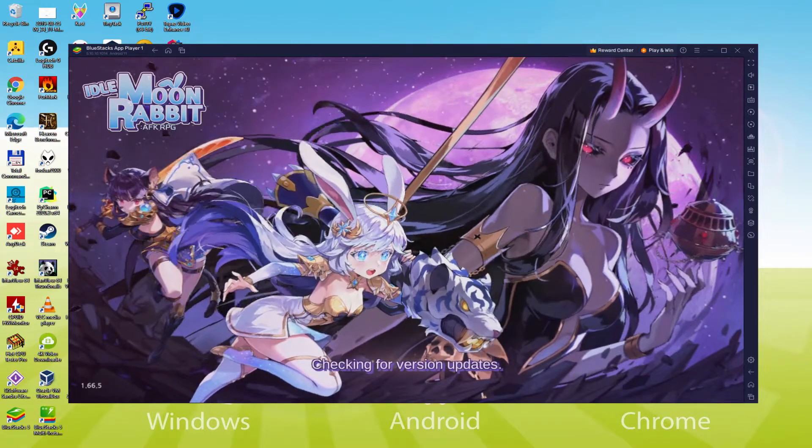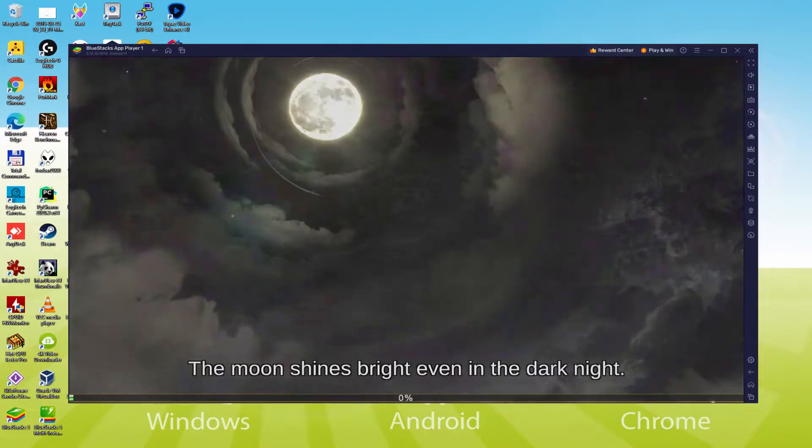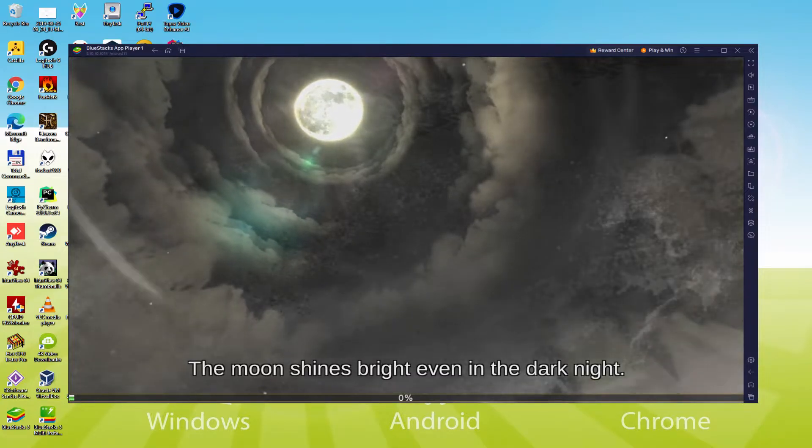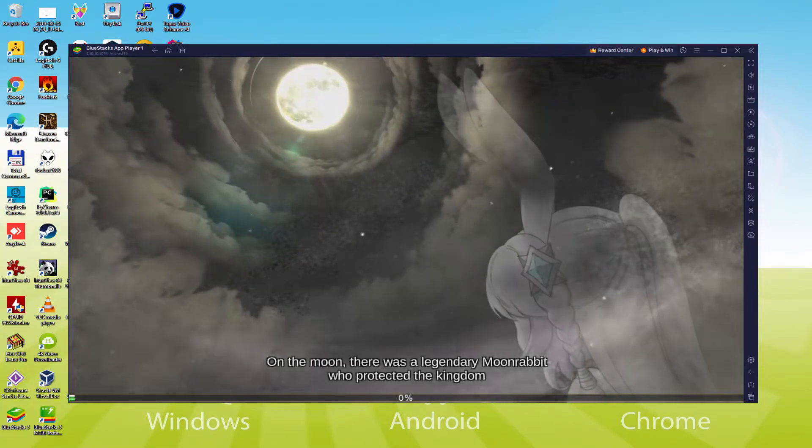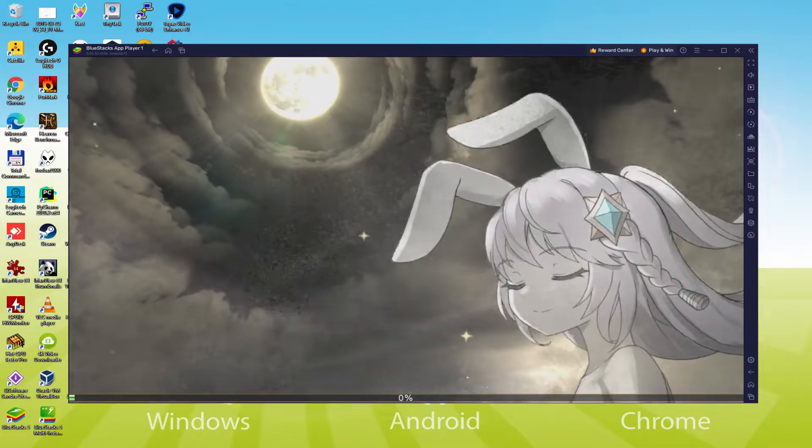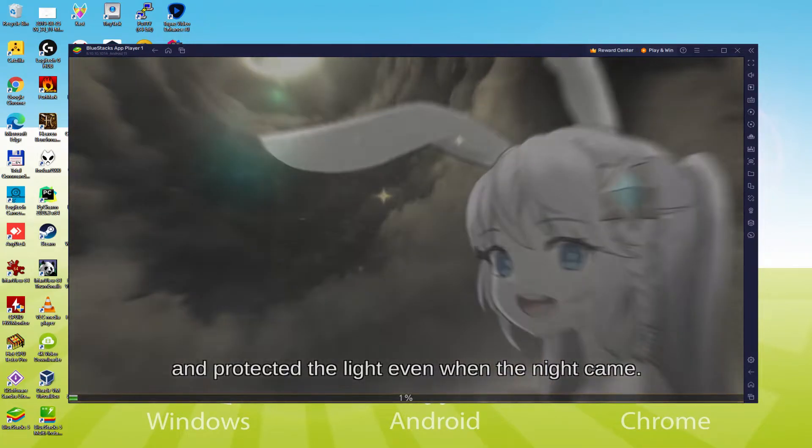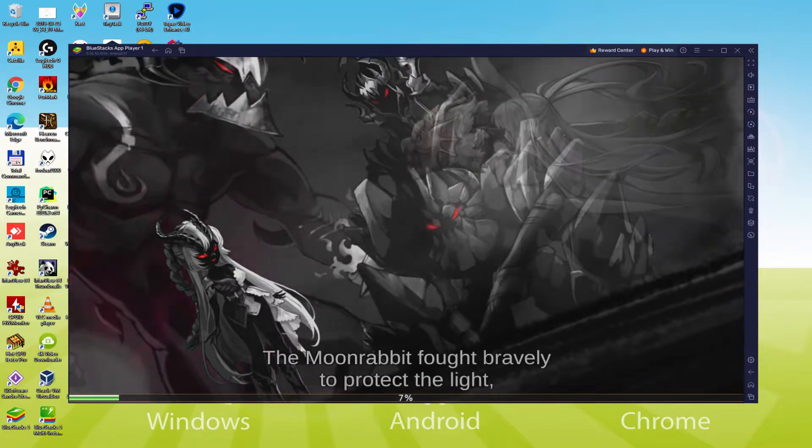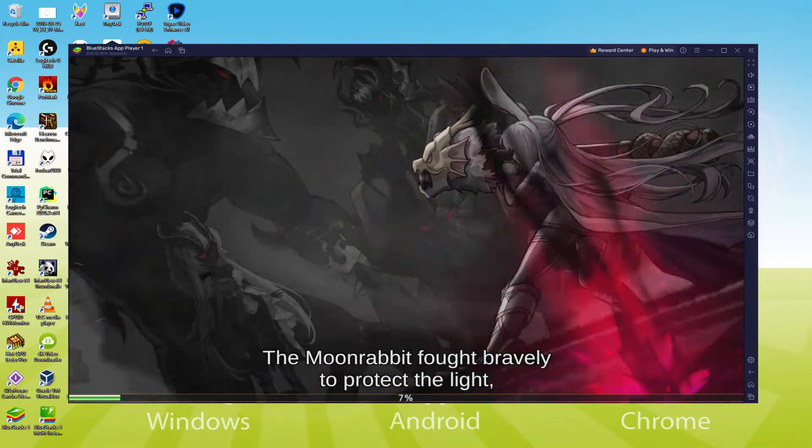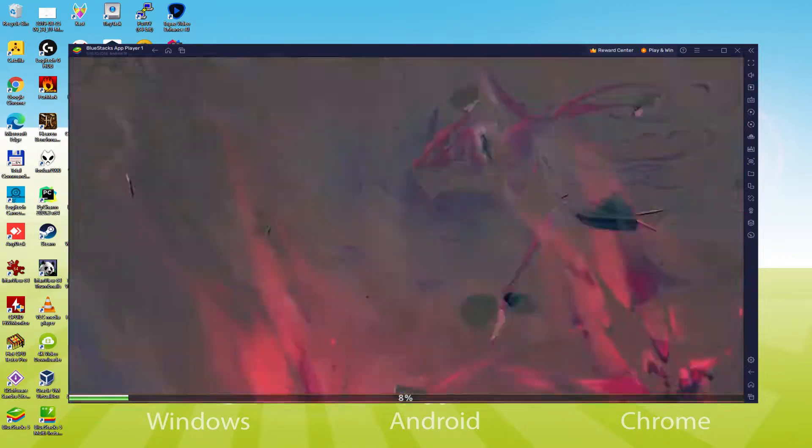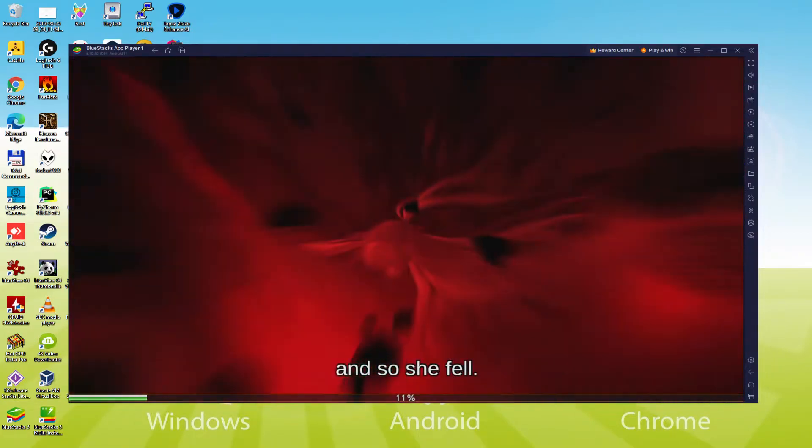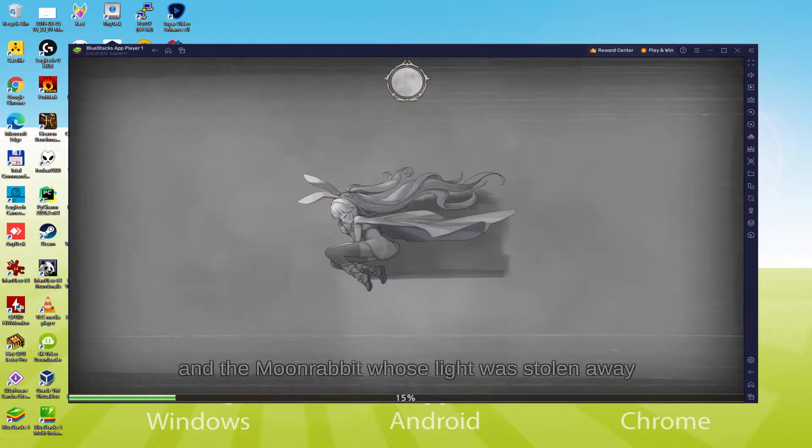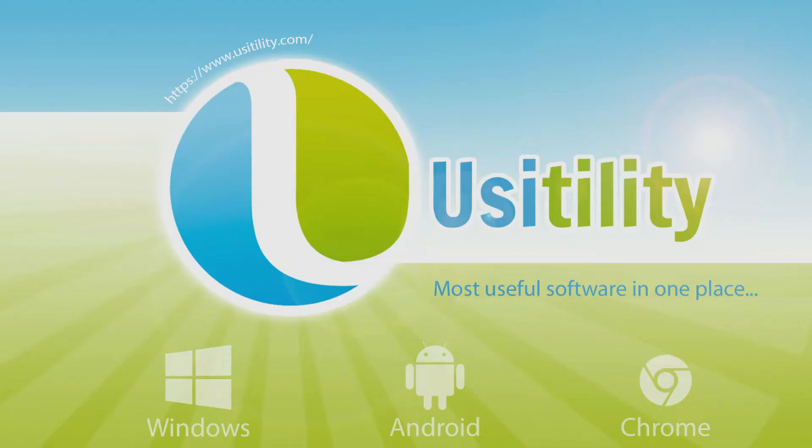Hello everyone and welcome to Usitility. Today we are going to see how to play Idle Moon Rabbit AFK RPG on PC using the brand new BlueStacks 5, that is designed for blazing fast speed and high octane action. We will be able to easily download and install Idle Moon Rabbit AFK RPG and enjoy the game on our Windows PC with keyboard, mouse and big screen thanks to BlueStacks 5, which is the Android emulator that we recommend to play Idle Moon Rabbit AFK RPG. So without further ado, let's get to it.